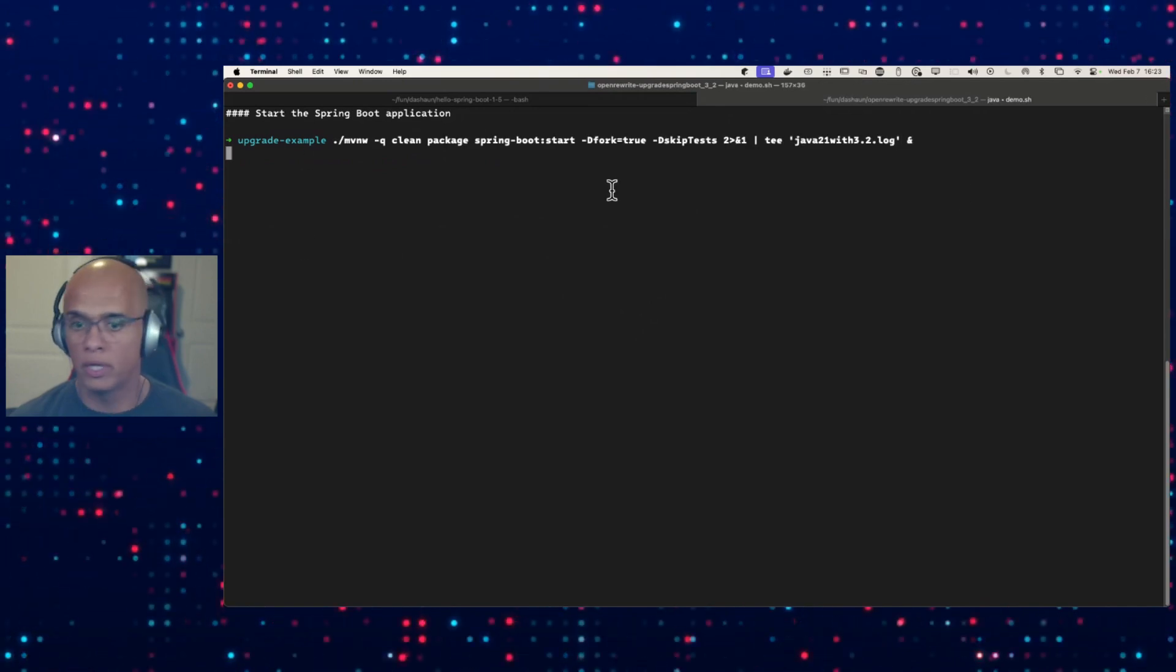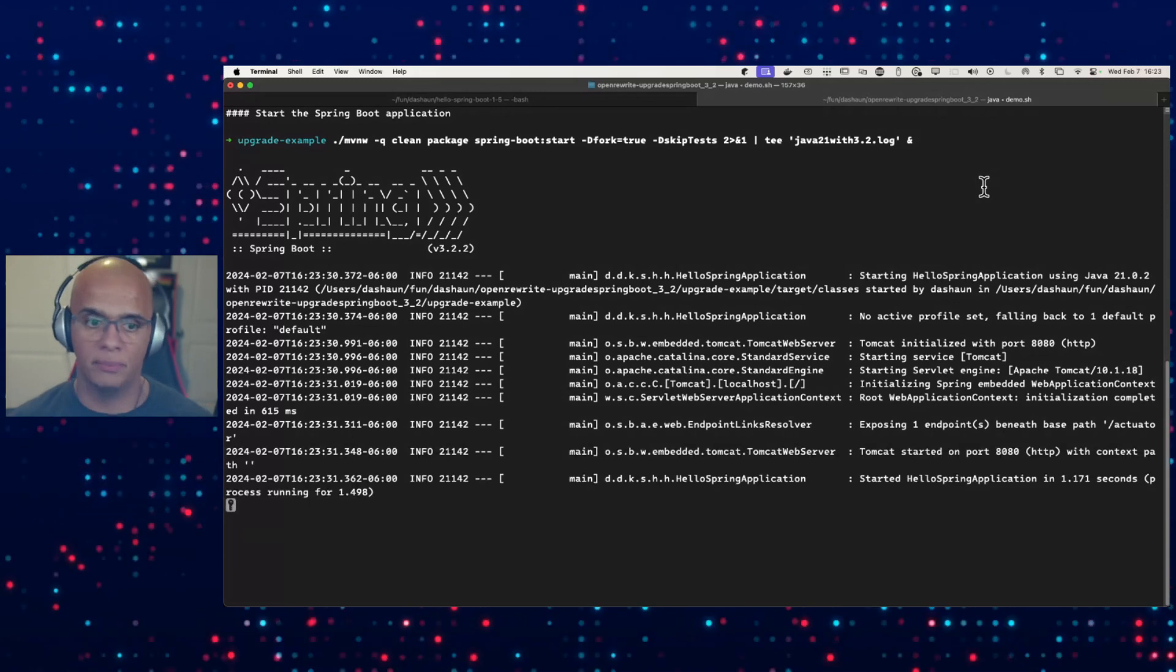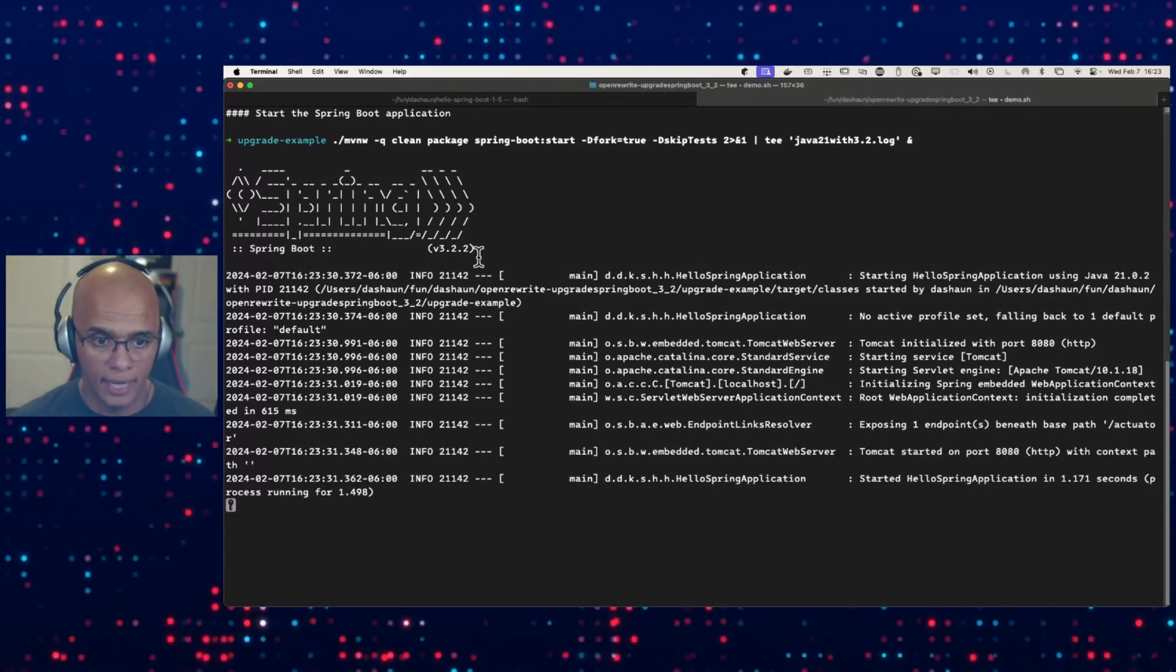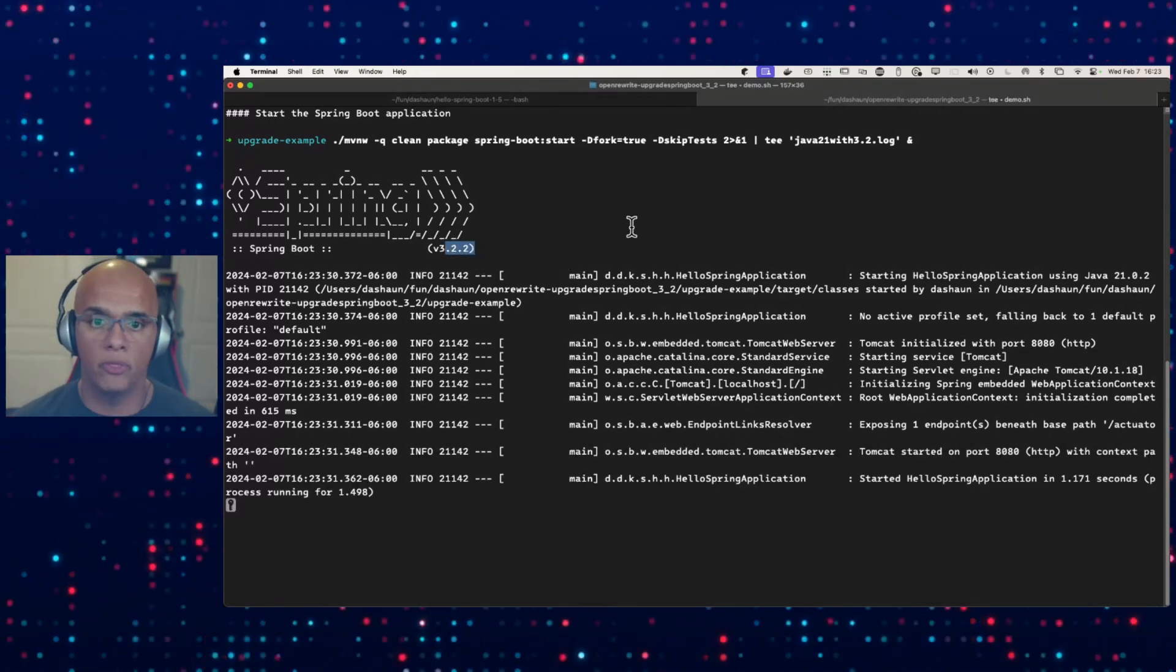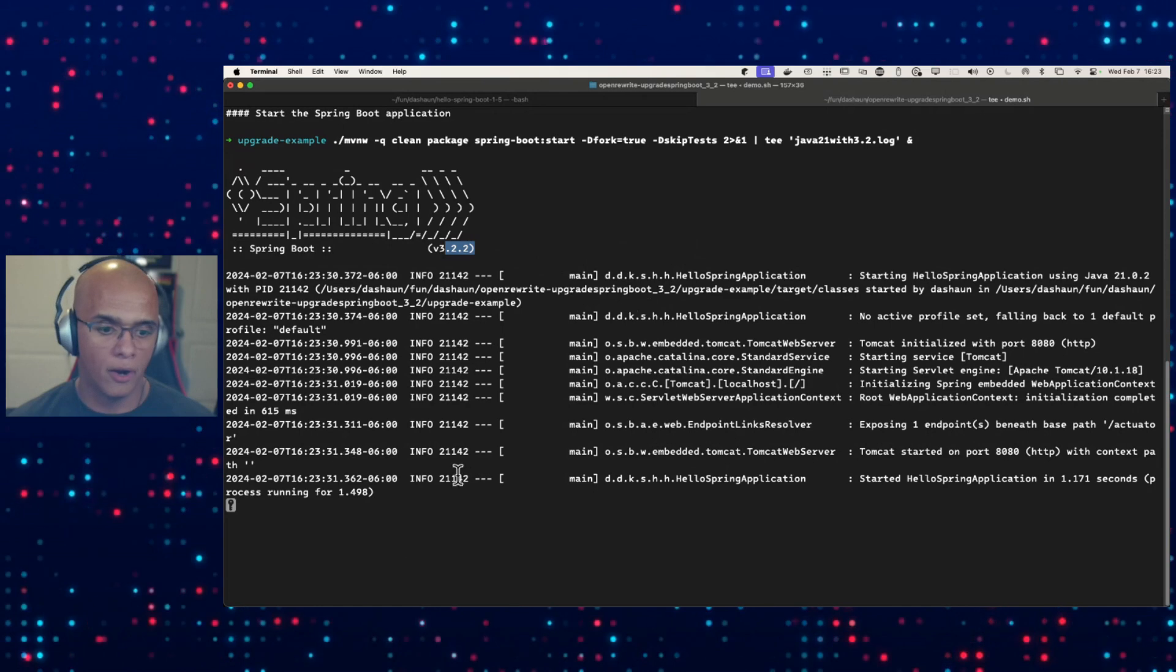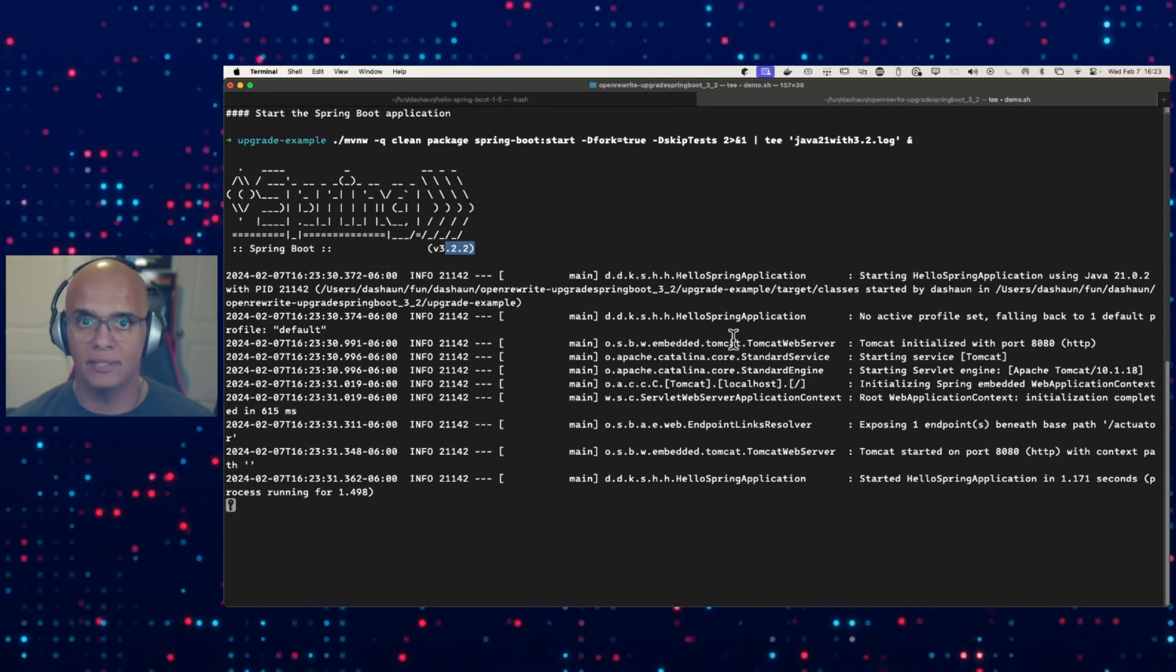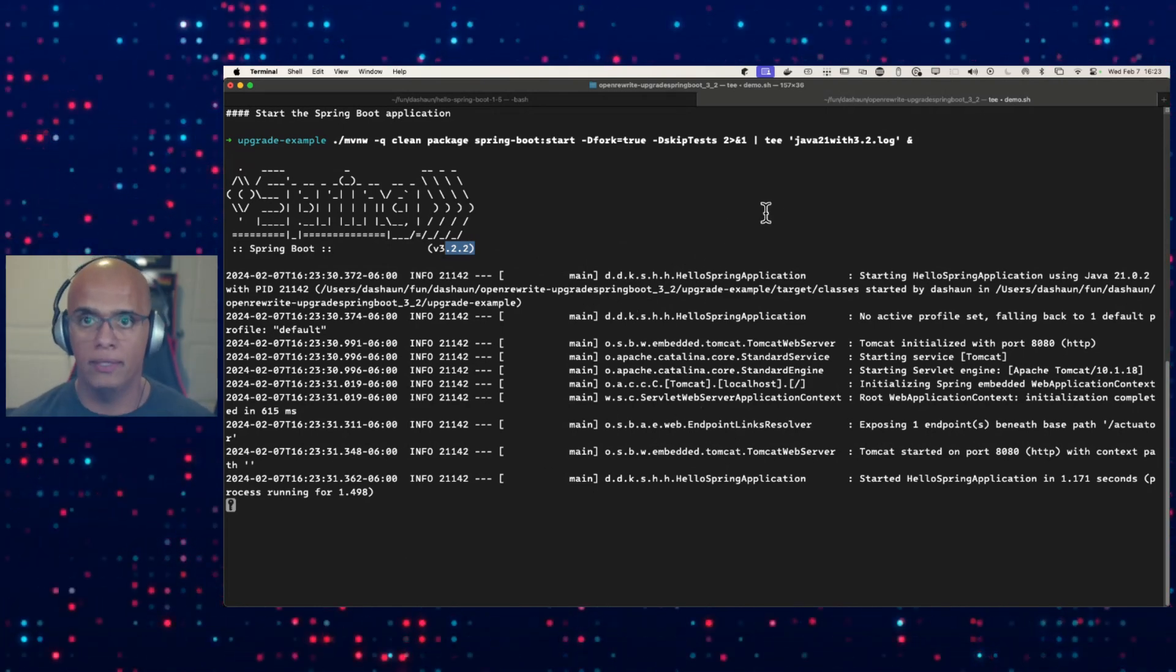We're going to start our application just like we did before. We're going to see if this recipe actually worked. And look at that, now we're running on Spring Boot 3.2.2. Our application has started up. Let's verify that it's healthy.